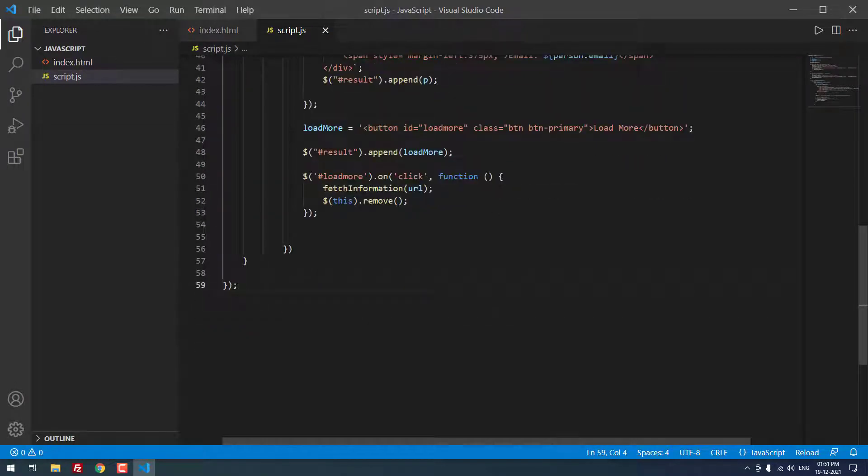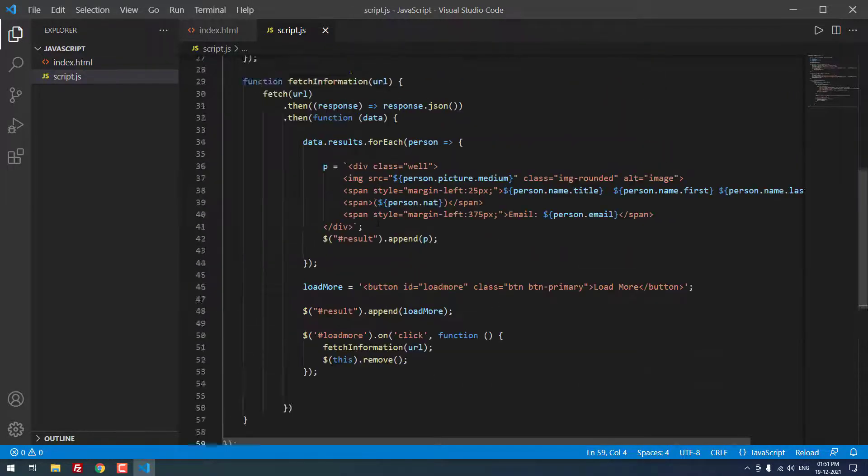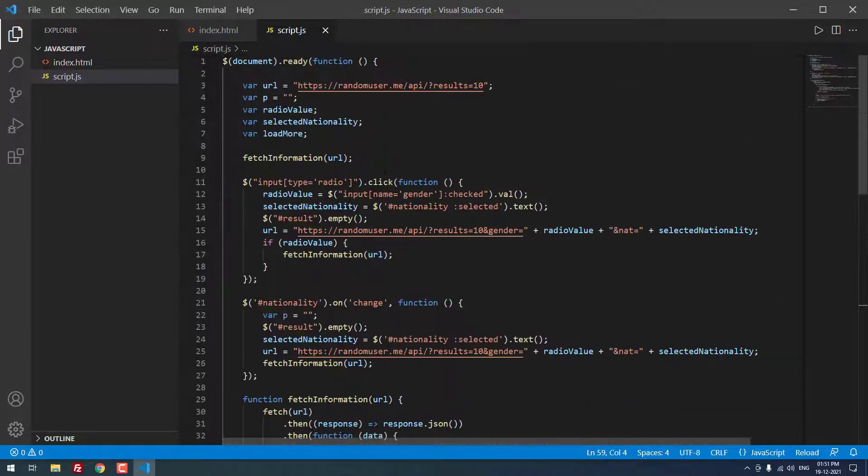On load more on click, we are calling the fetch information url again. So it will remove the previous results and it will display the new results. Let me run this project.